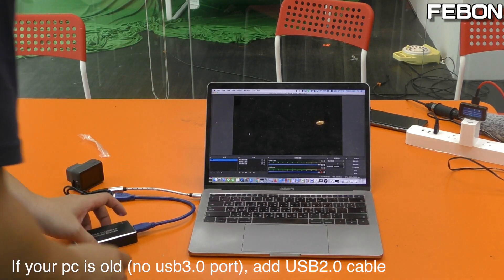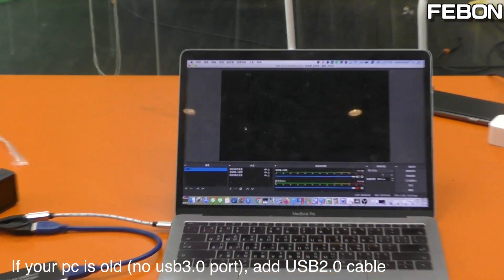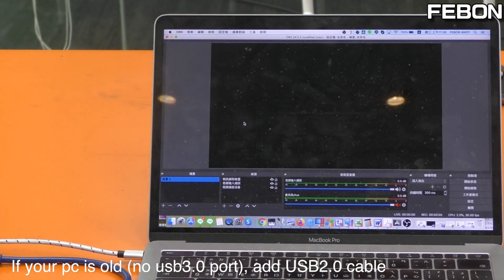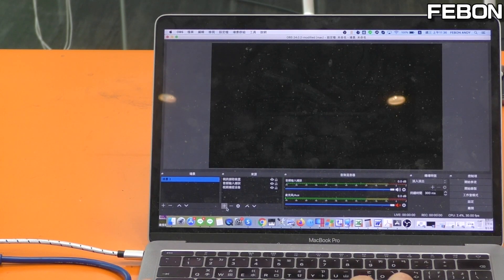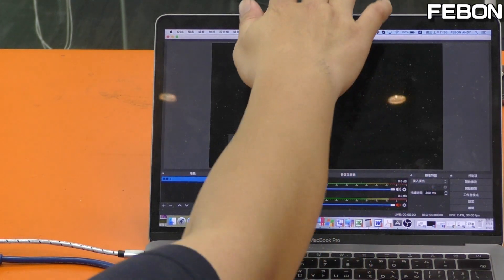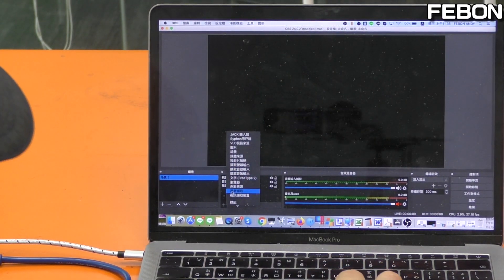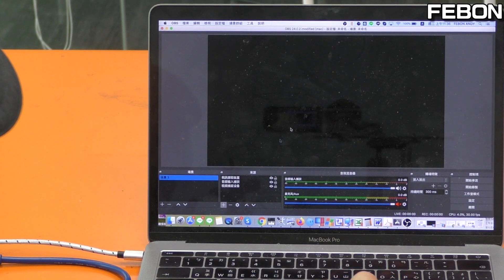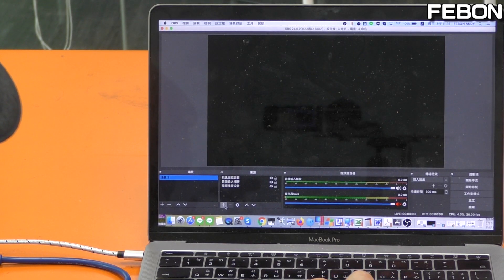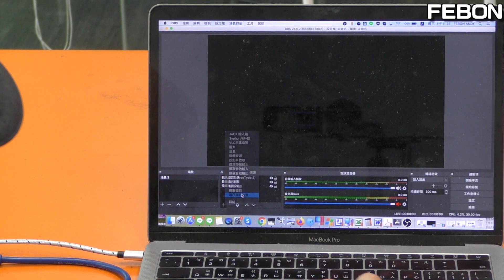And then turn on your OBS. Edit new videos source.